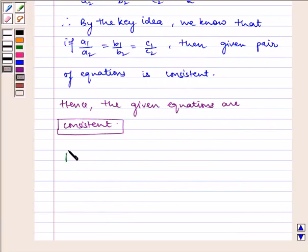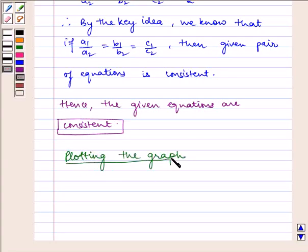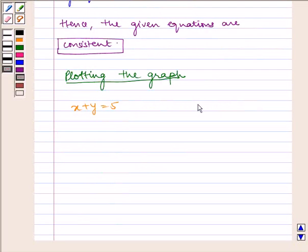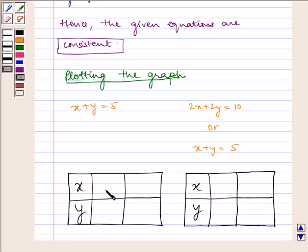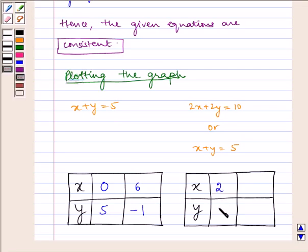Now let us plot the graph. To plot the graph, we find the values of x and y. For the equation x plus y equals 5: when x equals 0, y equals 5, and when x equals 6, y equals 1. Both equations reduce to the same line, so using different values: when x equals 2, y equals 3, and when x equals 8, y equals minus 3.